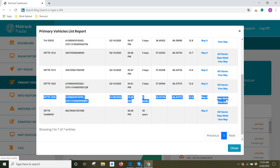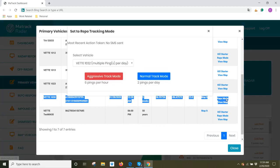If you click on repo mode, you can make the device start updating once every 10 minutes, so you can retain your asset. Click on repo mode.